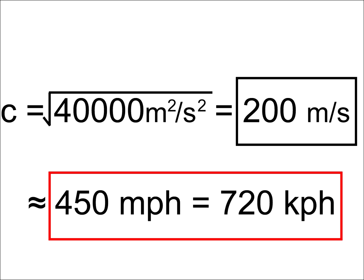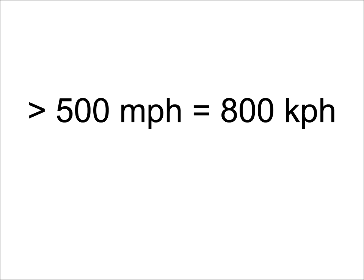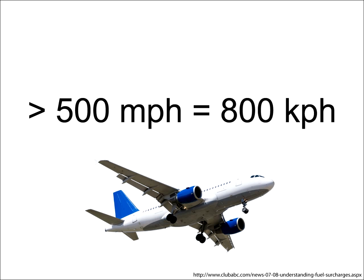That's fast. In depths over 5,000 meters deep, quite common in the open ocean, tsunamis can travel over 500 miles per hour, reaching speeds as fast as a commercial jet plane.